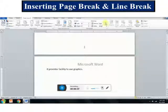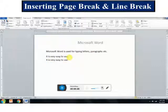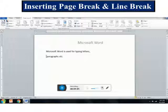We can also insert a line break. A line break can be placed anywhere in the document. Place the cursor where you want to add the line break and simply click the Enter key. The rest of the text will move to the next line. To check the line break in a document, click on the Show or Hide symbol in the Paragraph group on the Home tab.